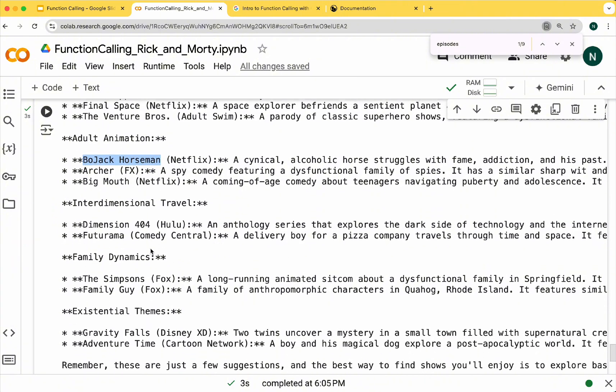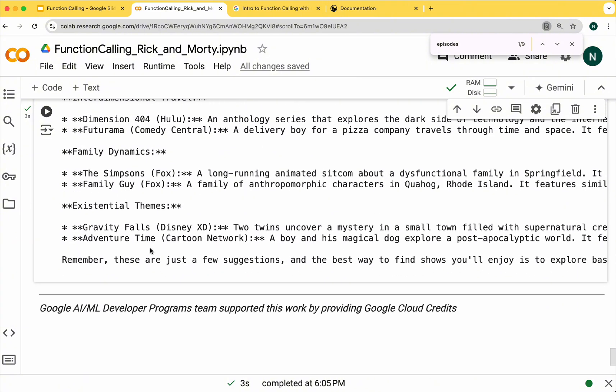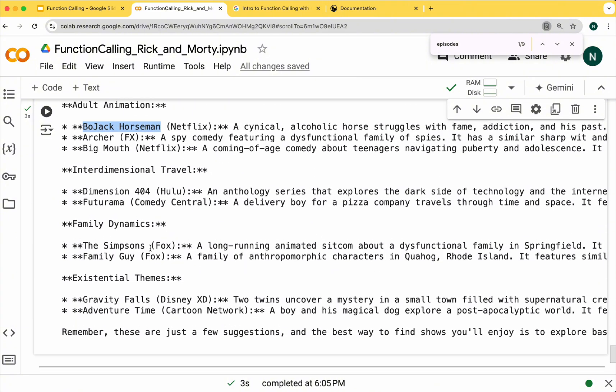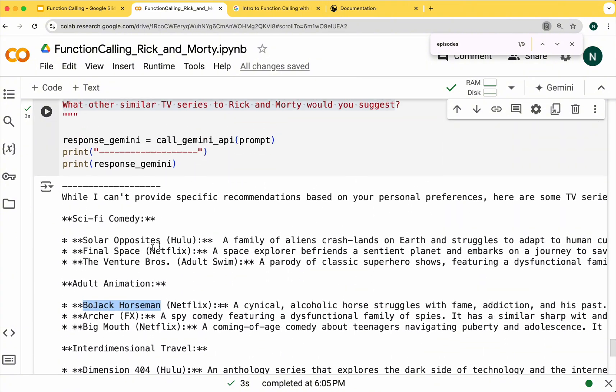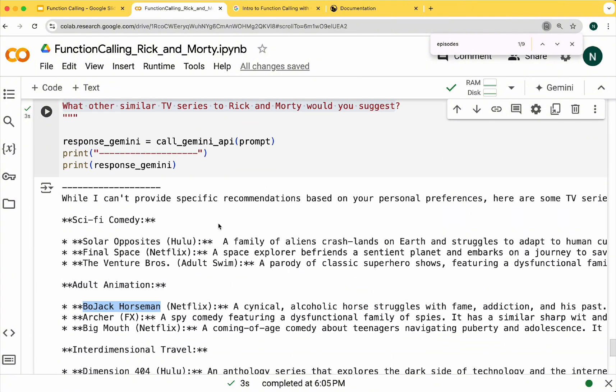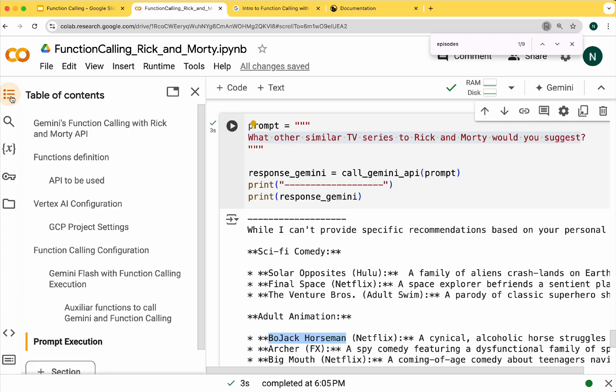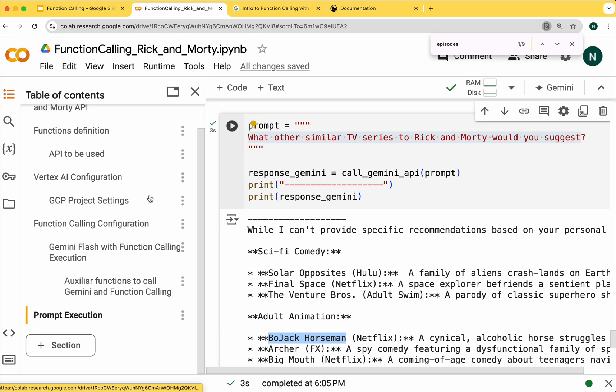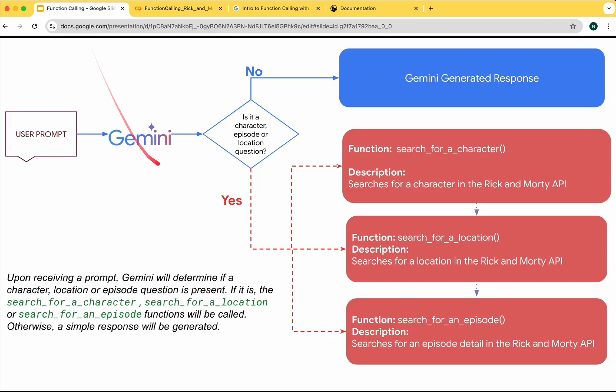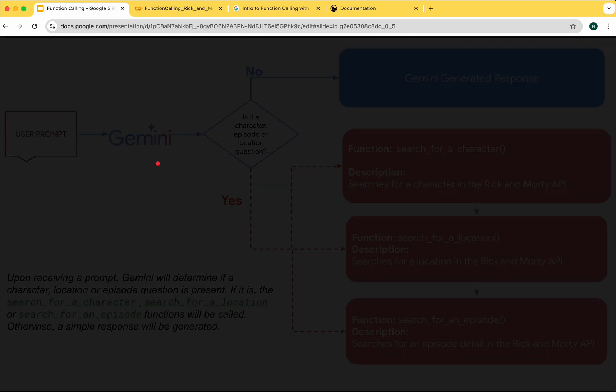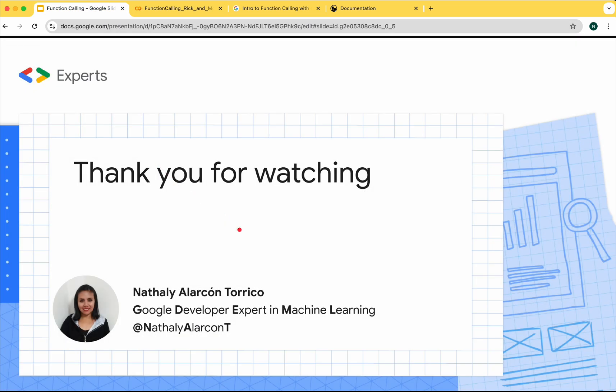Function calling is a game-changing feature. You can use it with your own functions or APIs. It's really simple to use. Thanks for watching, follow for more content.